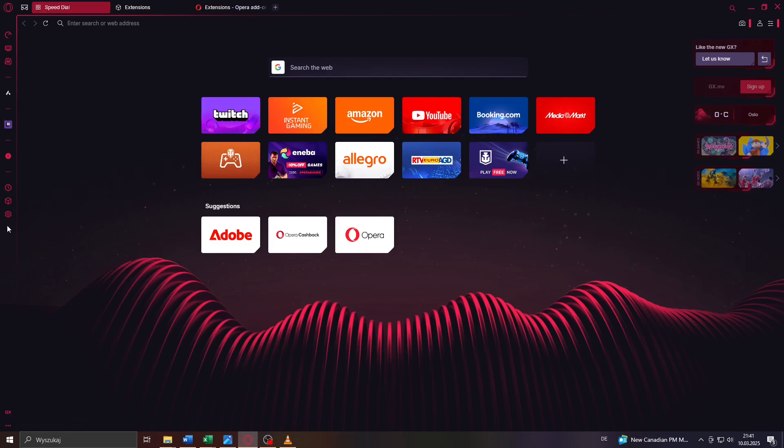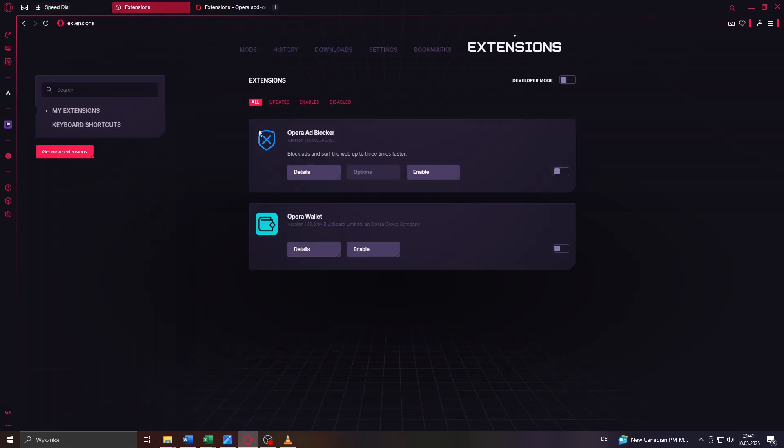...click on that icon here on the left sidebar. That is going to redirect you to the extensions section of your browser settings. Here you'll be given access to the list of currently installed and running extensions for your Opera GX web browser.